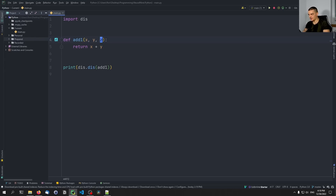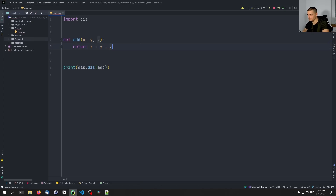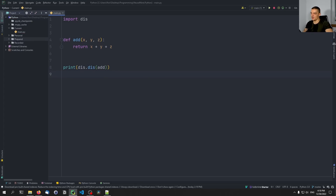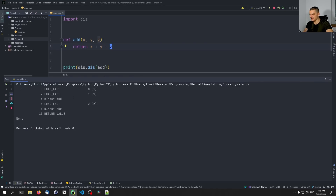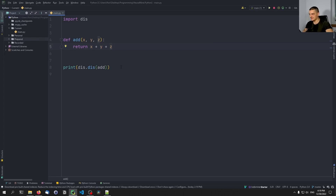Now let's add another value z. We have a function `add` that returns `x + y + z`. In bytecode, what this means is: first we load x and we load y, then we perform an addition, then we load z and we perform another addition, and then we return the value. So we don't load x, y, z and perform one addition — we load x and y, perform an addition, load z, perform another one, and then return the value. Still quite simple.